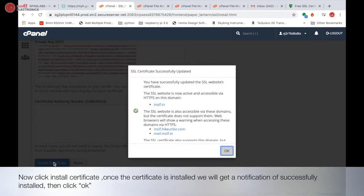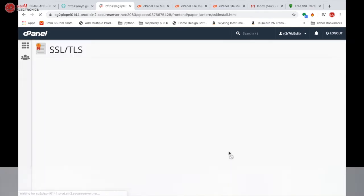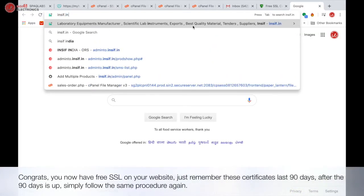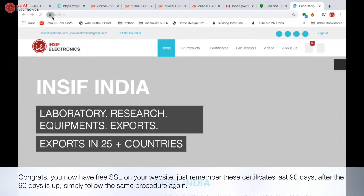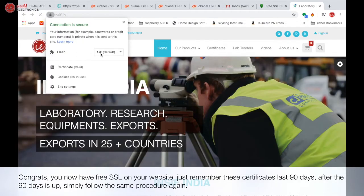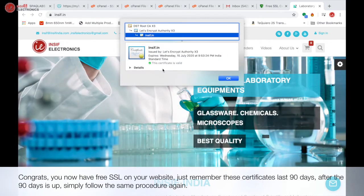Once the certificate is installed, we will get a notification of successfully installed, then click OK. Let's check whether the certificate is installed successfully or not. Congrats, you now have free SSL on your website.